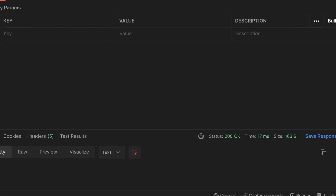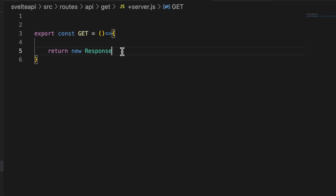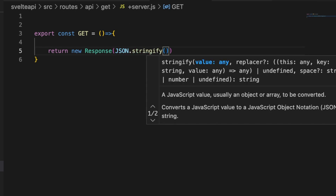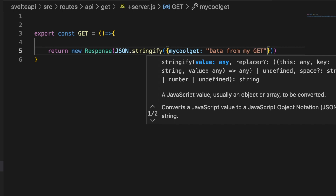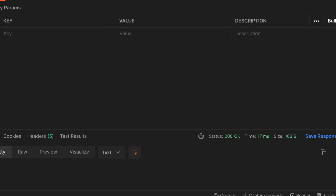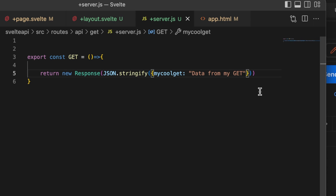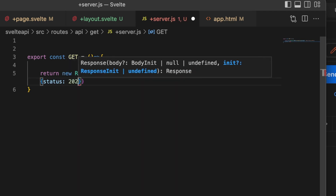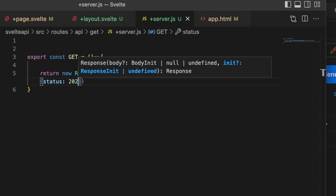We didn't send anything back, but we get a status. So let's add some stuff — let's add an object: JSON dot stringify, say 'myCoolGet' and 'data from my get'. Give that a save and ping the backend again. You can see we get that JSON object with the data from our GET request. This also takes an optional parameter where you can set status, so you can set a custom status like 201 or 202. Give that a save and ping again — you'll see that status is exactly what we set.